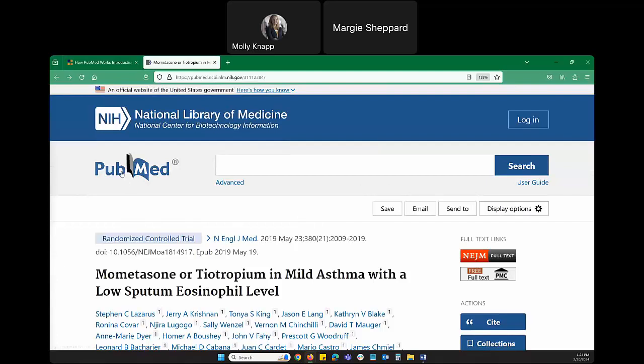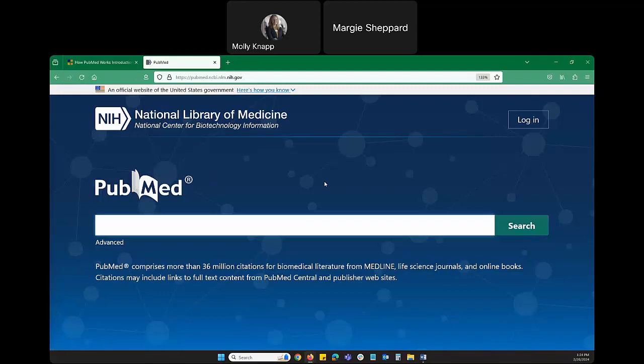The PubMed logo in the top left is always a quick way back to a fresh search box. Clicking it takes you to the PubMed homepage whenever you need to start over or calm down and begin a new search.